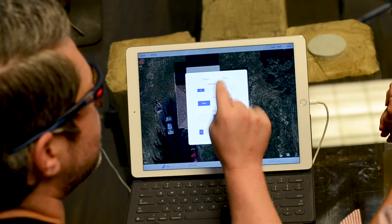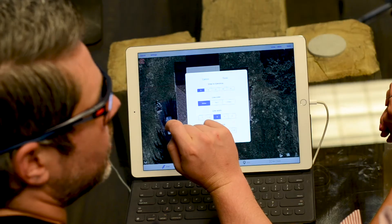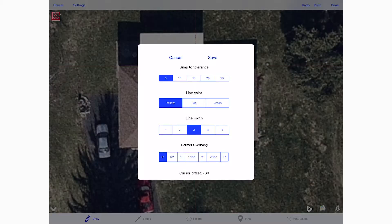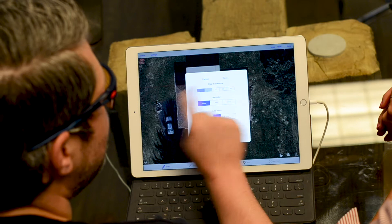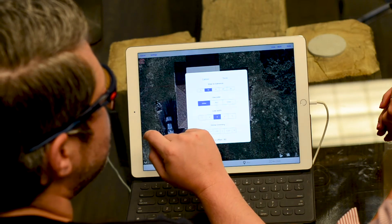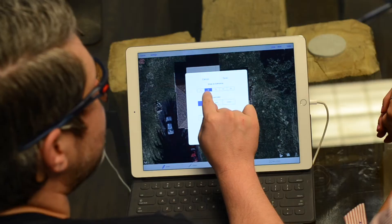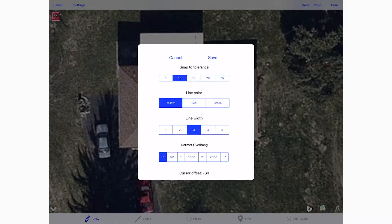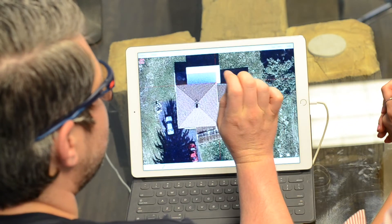I want to point out this snap to tolerance. We're going to be talking about 90 mode here in just a few seconds, and setting that tolerance is how much magnetic attraction the line that you draw is going to have to other points. I'm going to start at a snap to tolerance of 10. Let's go ahead and save that.